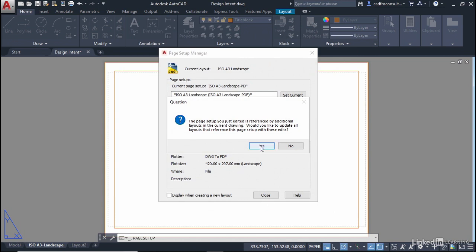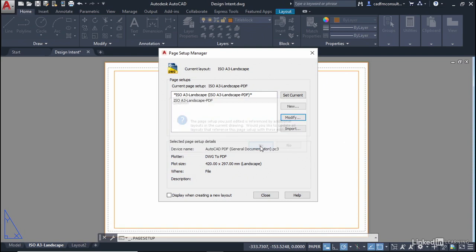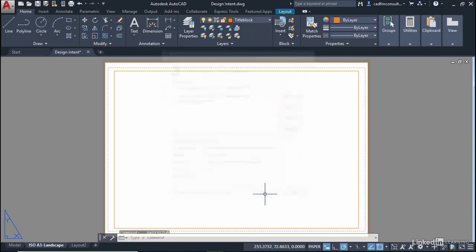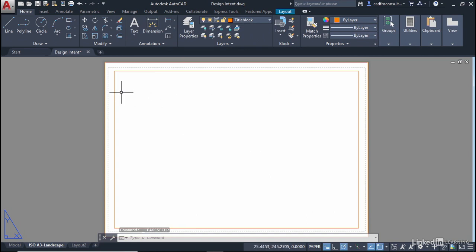Yes I do want to update it and then what I'll do now is when I click on close you'll see that the expand version allows the printer limits to go outside our title block so that we don't truncate anything when we actually plot our drawing.